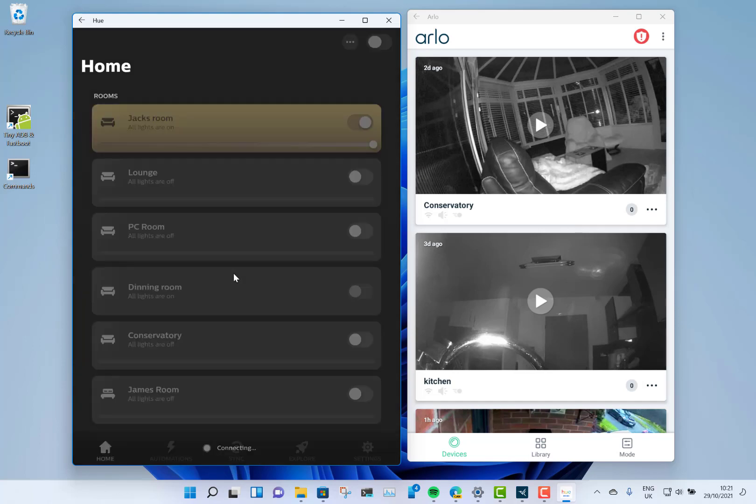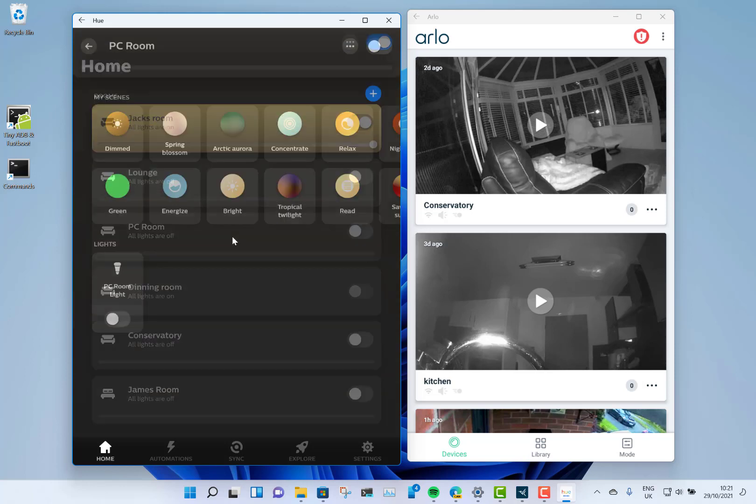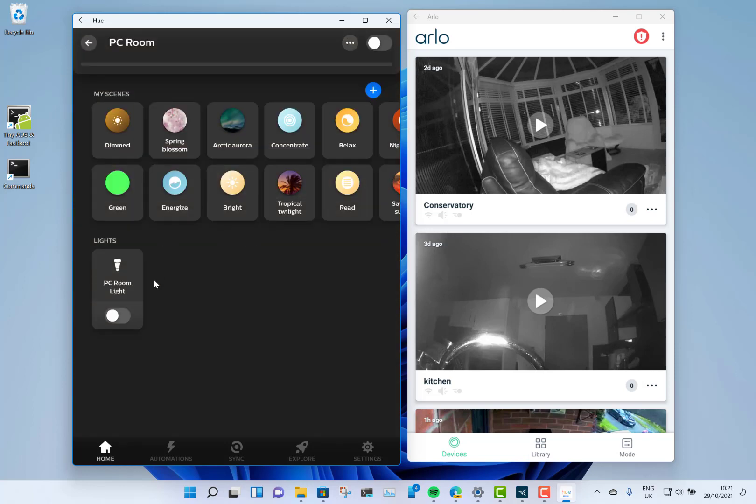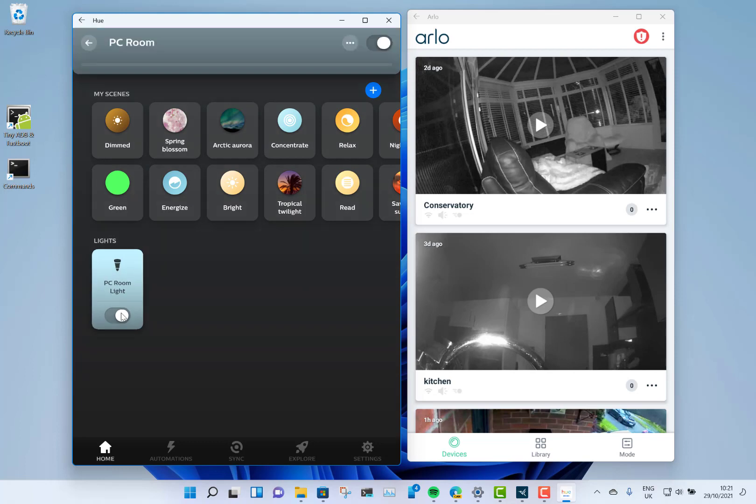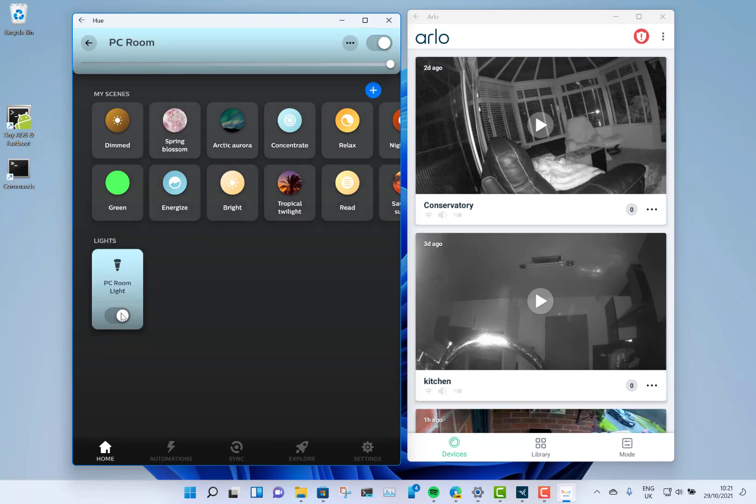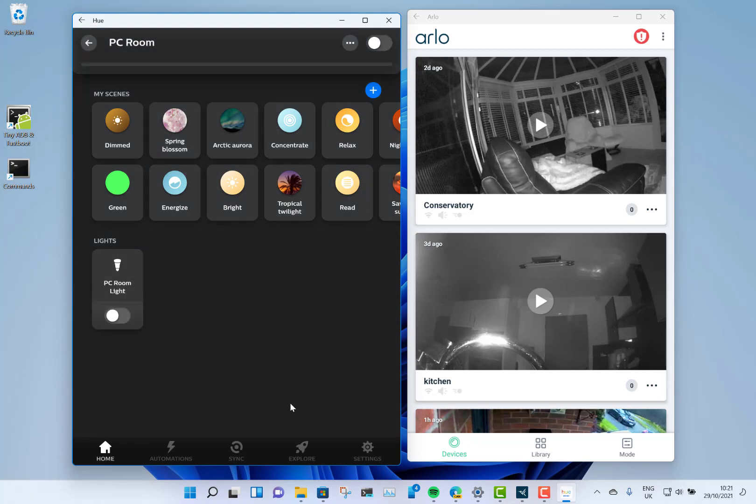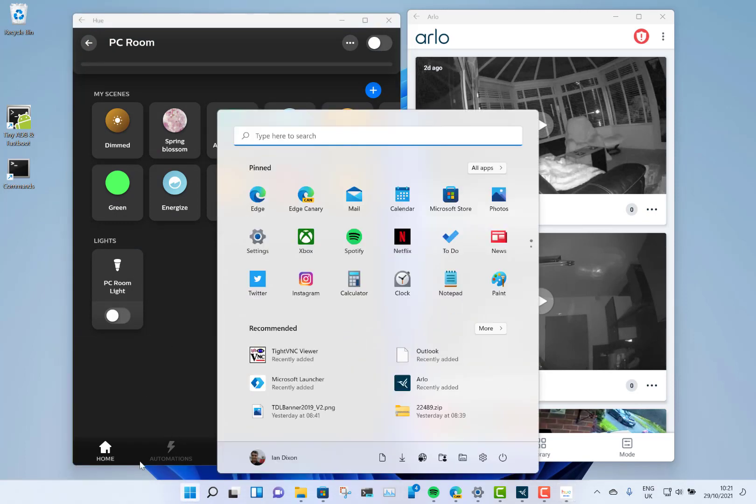It uses a Windows subsystem for Android in the background, and I'll talk about that in a minute. But as you can see here, I have the Hue app and I can turn my lights on and off. It's real-time—the lights are going on and off as I do that. There's no lag or anything like that, and I can still use the laptop for other stuff as well. It's not particularly sluggish or slow.